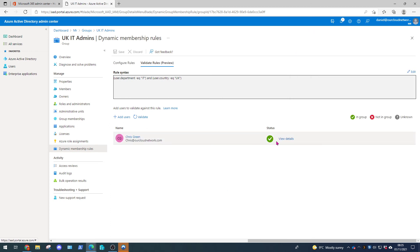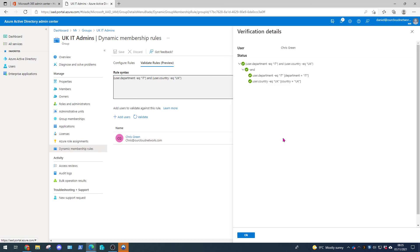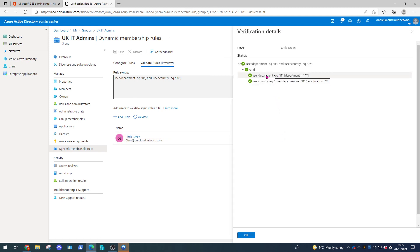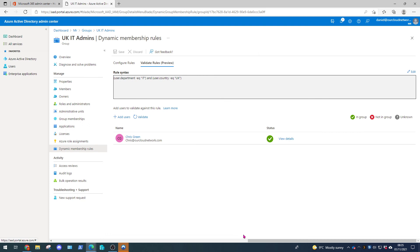So now we can see that Chris's details is valid. He is part of the UK country code and part of the IT department. Now this proves a couple of things. Creating new users the membership rules will apply straight away. Now with existing users making changes the group memberships will only sync every 24 hours. Which is a bit of a caveat. So you will have to wait if you have an existing user and you make an existing change.